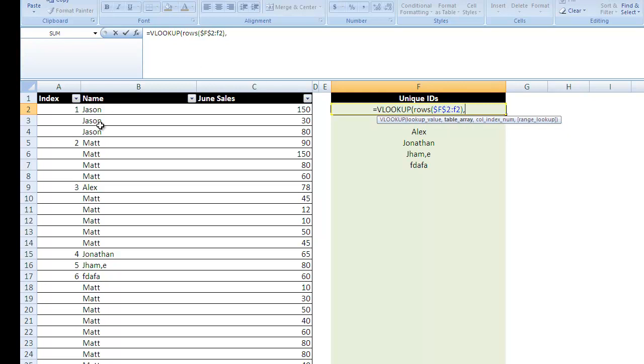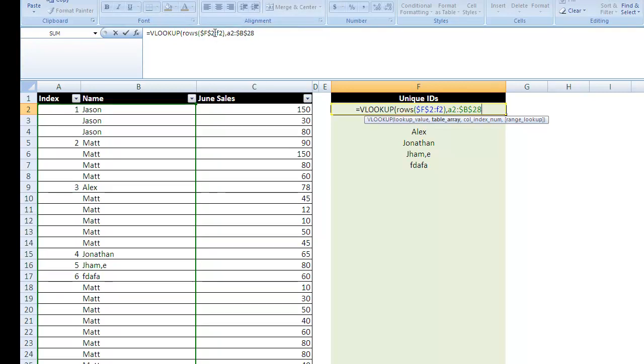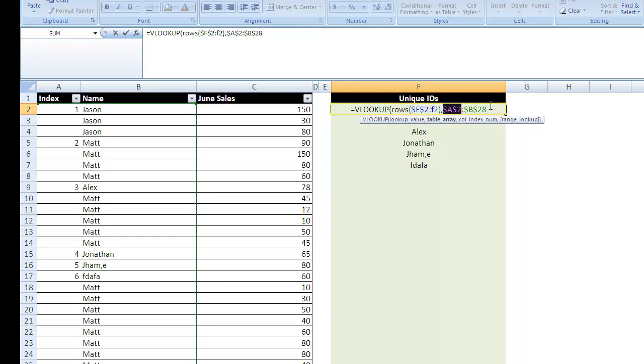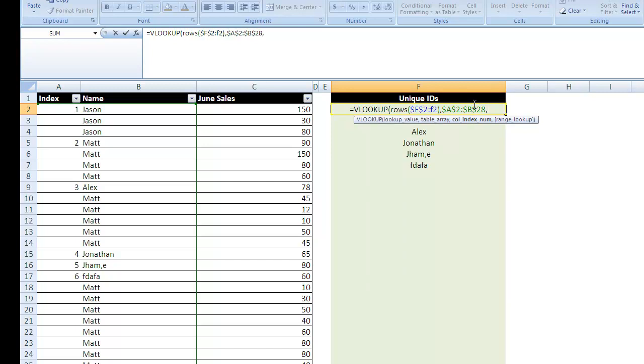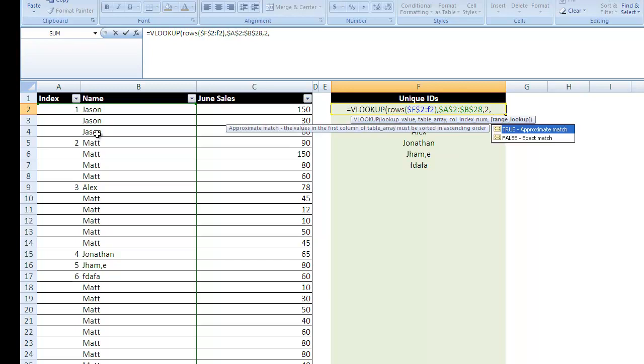Our table array is going to be A2 through B28. I'm going to press F4 and make this permanent. Our column index number, so this means how many columns am I looking over? The answer is 2 because I start in column A, which is column 1, and I go to column B, which is 1 over. So 1 plus 1 is 2. And our range lookup, is it true or false? Well, in this case, because we're looking for the exact number, not an approximate match, we're going to say false.